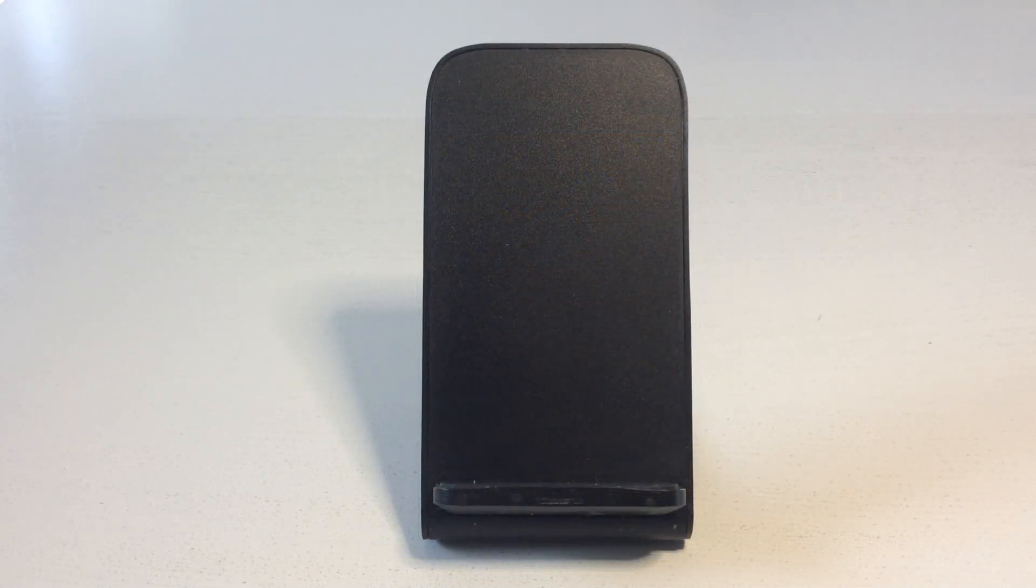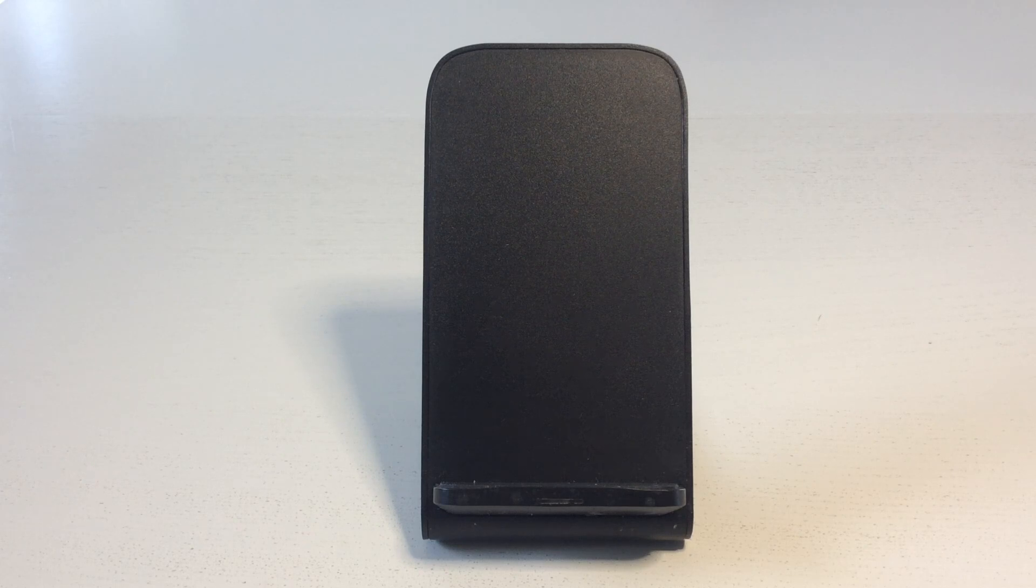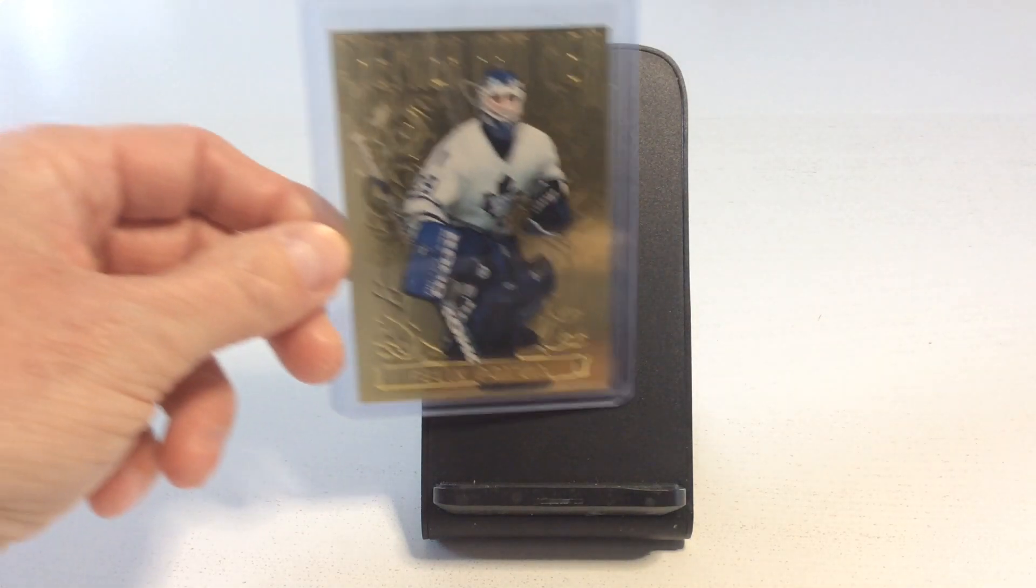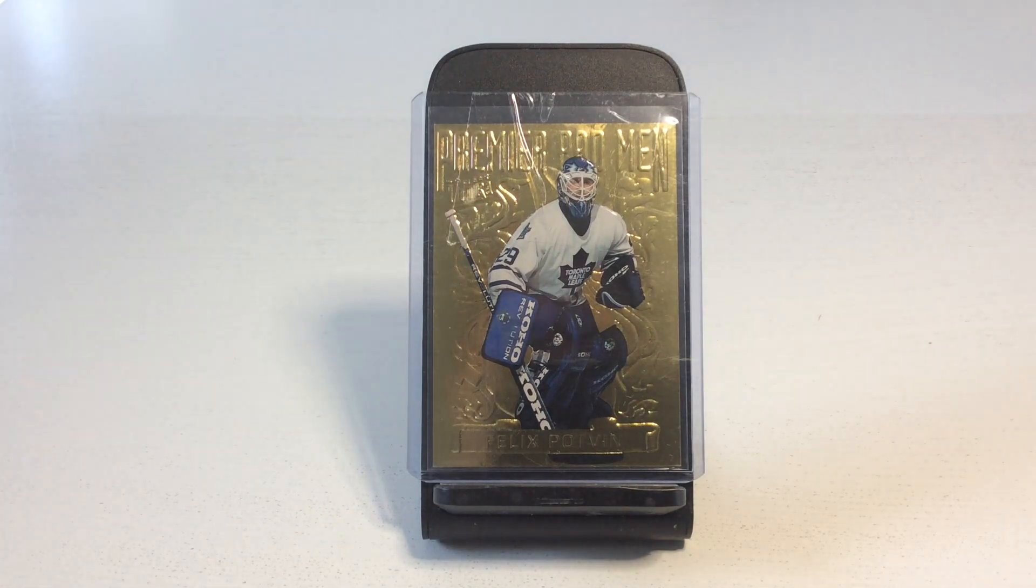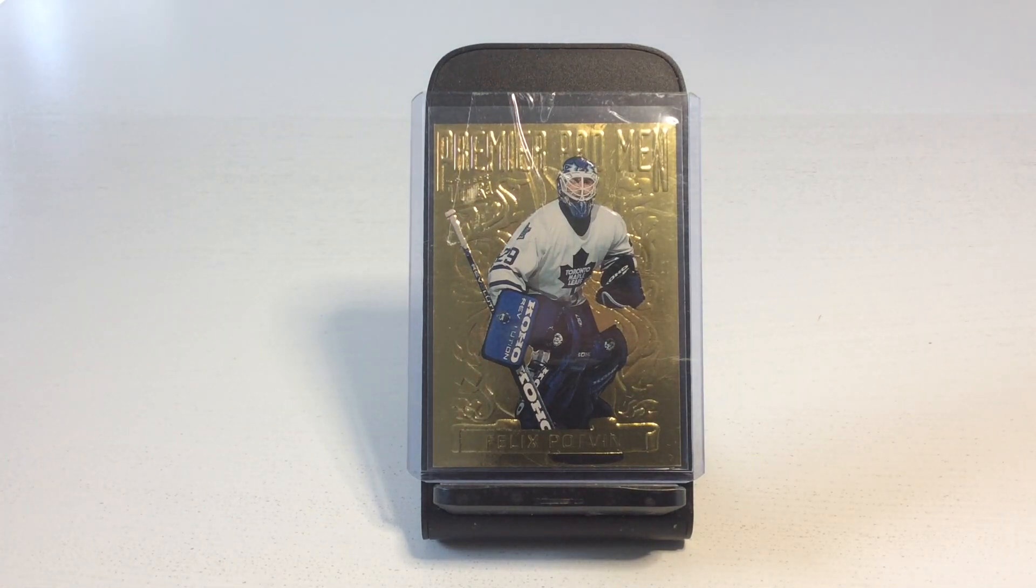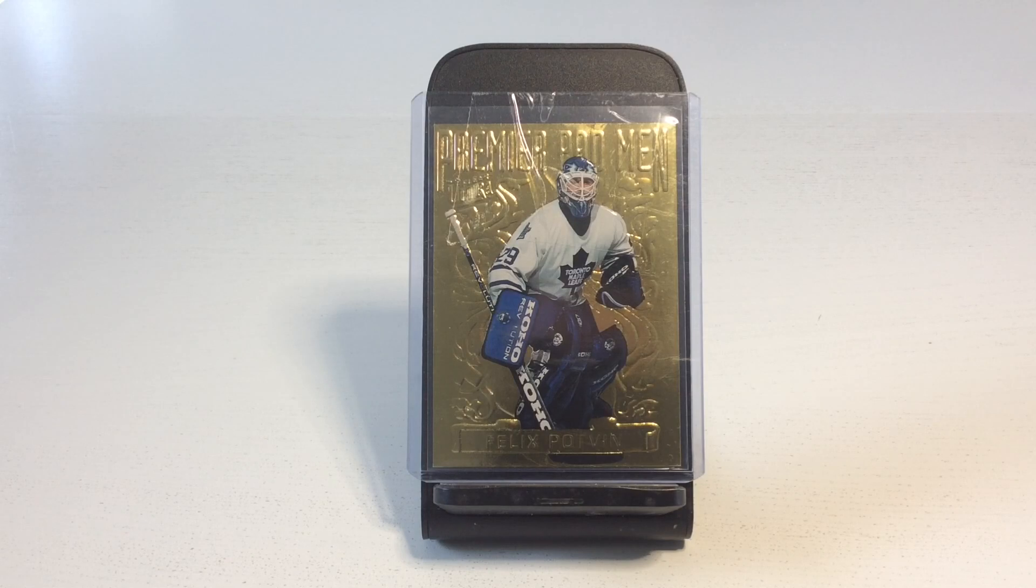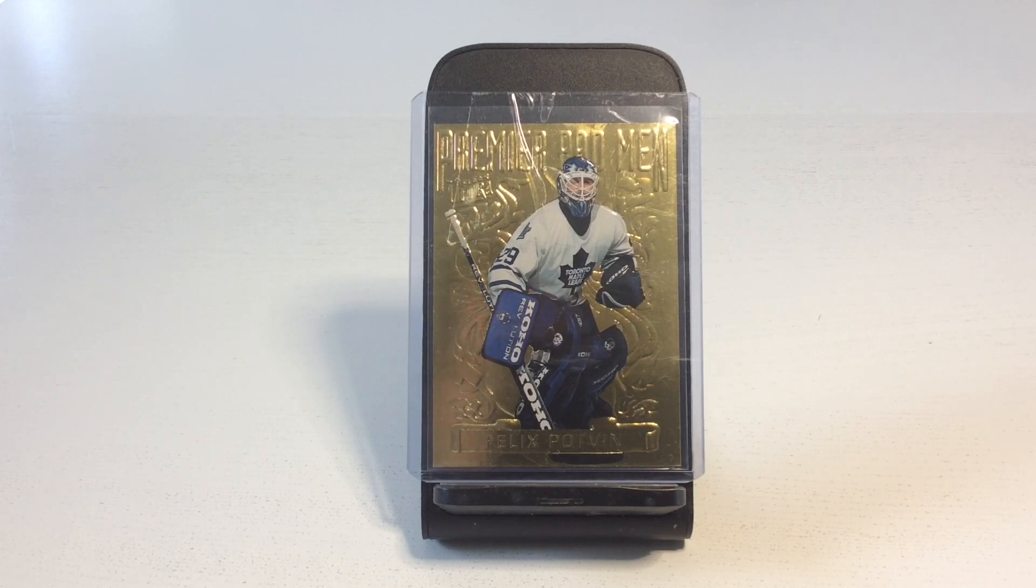Next up, another 94-95 Premier Padman that has been on my want list for a long time. I'm pleased to present Felix the Cat Potvin, a true goaltending legend who played 14 seasons in the NHL. A long awaited addition to my 90s PC.